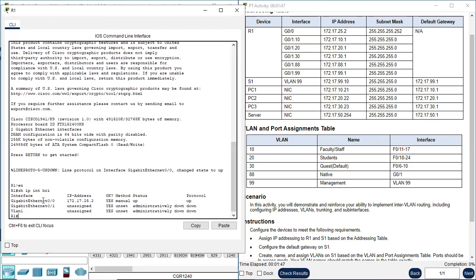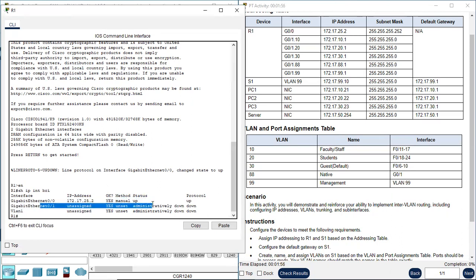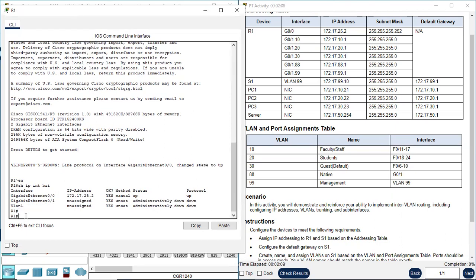G0/0 — the IP address is configured already at G0/0.20.2. But G0/1 has no configuration. There are a bunch of subinterfaces that need to be configured on this physical interface G0/1. Subinterfaces are virtual interfaces. Let's go to the configuration.